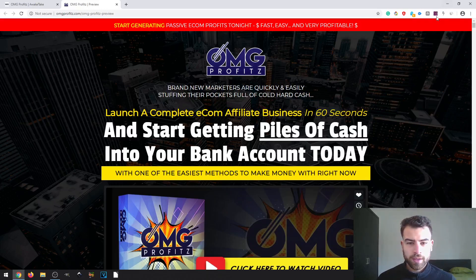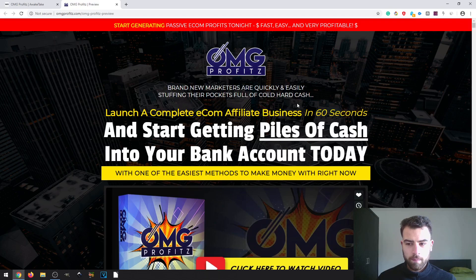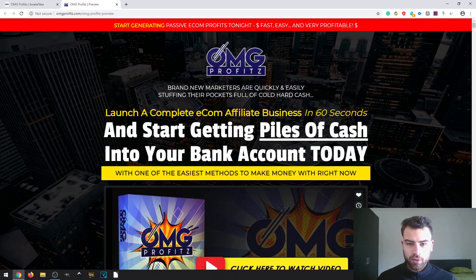Hi, I'm Hugo and today I'm going to be taking a look at OMG Profits, which is this software right here. This is basically an e-commerce shop builder which allows you to easily create a web store where you can sell your products, affiliate products, or do some drop shipping. It also has a feature where you can generate viral traffic, but more on that later in this video, so stay tuned.